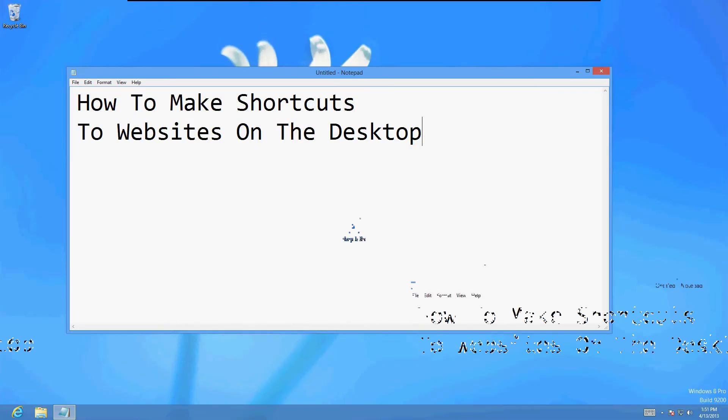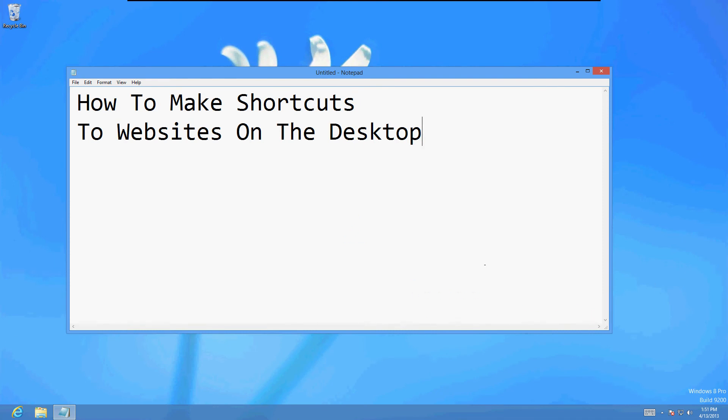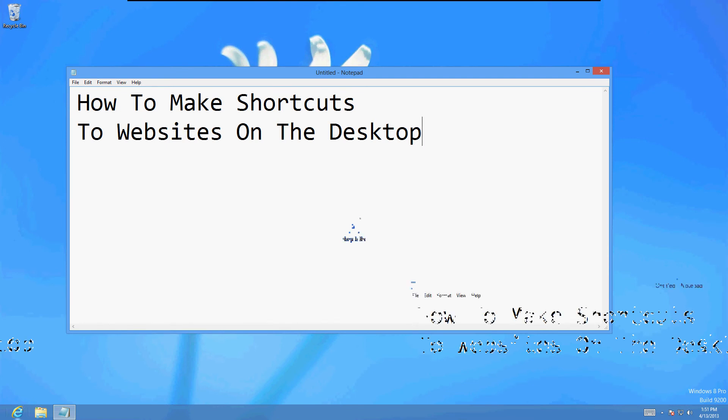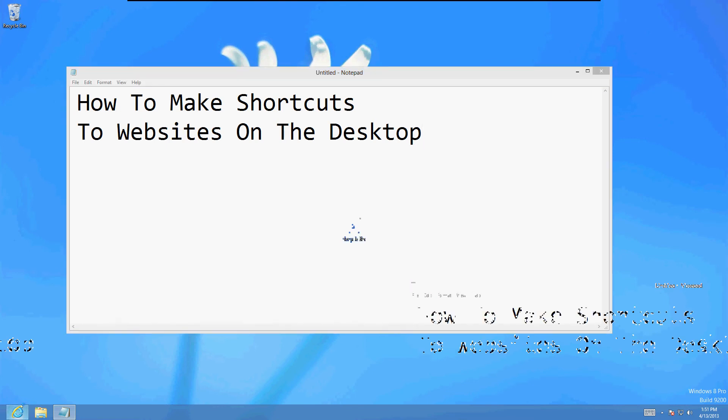Alright friends, in this video tutorial I'm going to show you how to make a shortcut to a website on your desktop. It's actually really simple. It only takes a couple steps. So let's go ahead and open up the internet so I can show you how to do this.